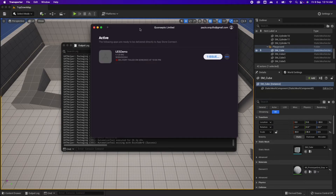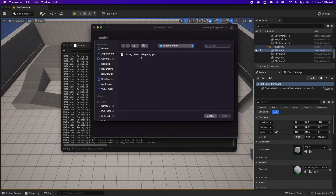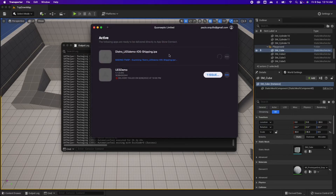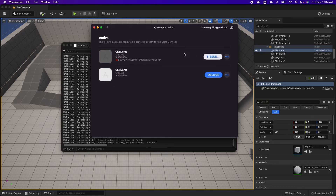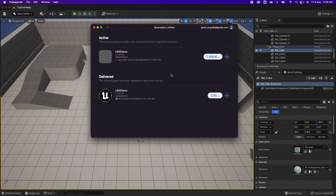Open Transporter. If you haven't signed in yet, sign in and then click on the plus icon. Select the folder with the IPA file that was created by Unreal Engine and click Open. It will try to validate the file first to make sure there are no problems. Then it's time to upload to the Apple App Store. It didn't throw any errors and is now uploading. The upload is complete — it has been delivered to the App Store.